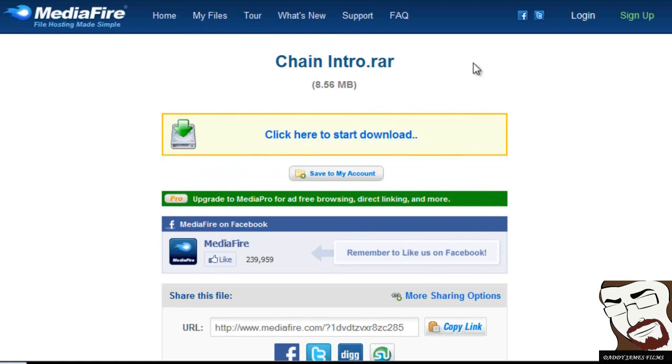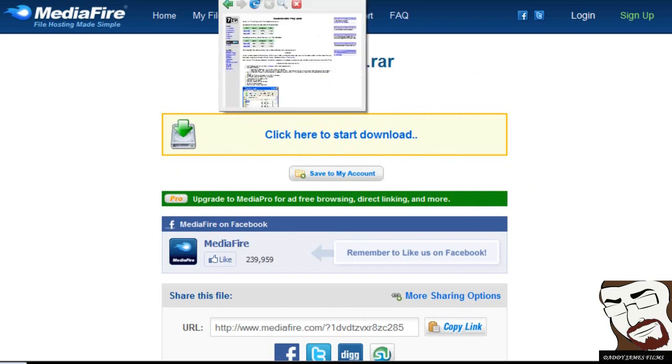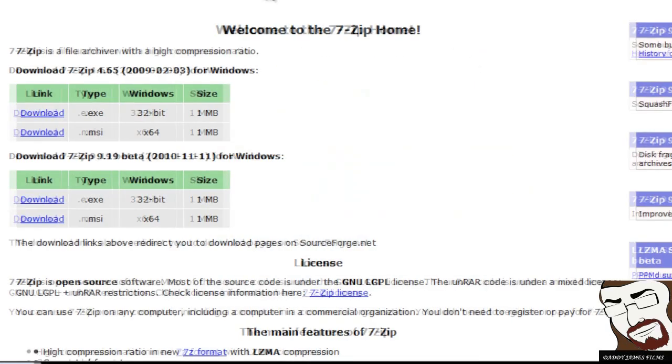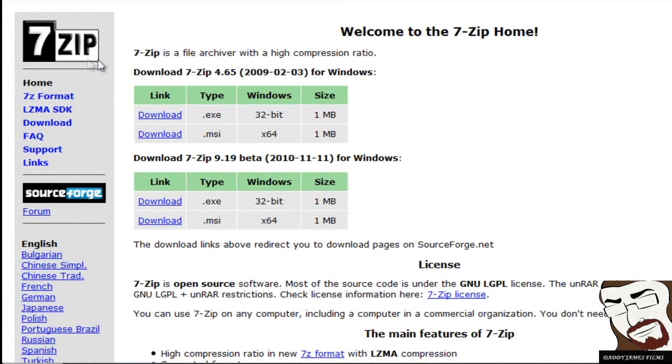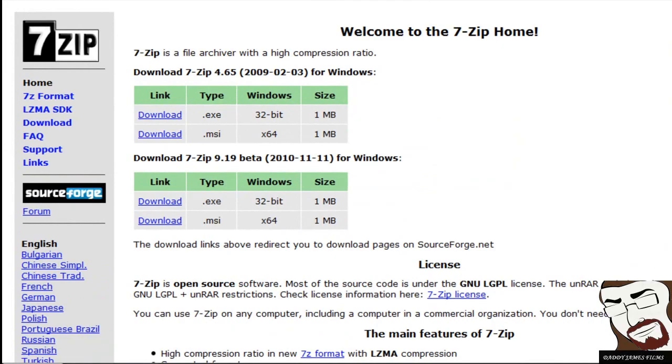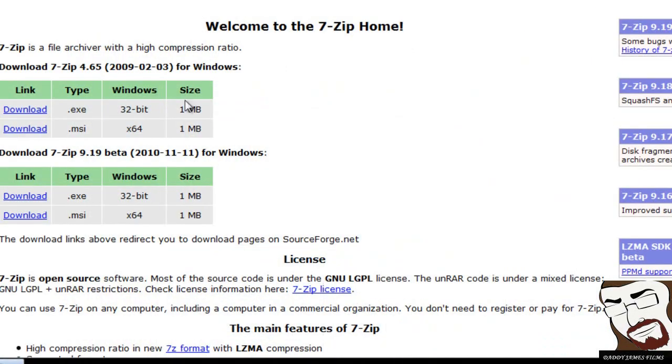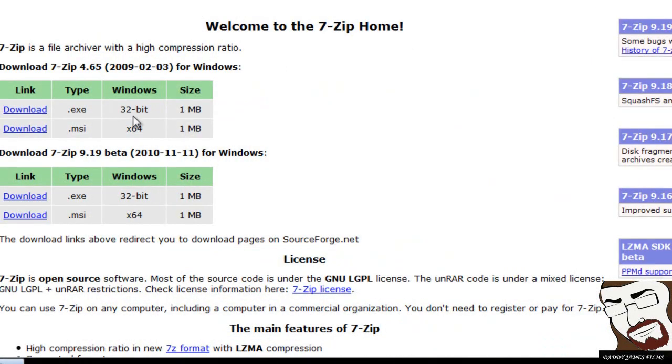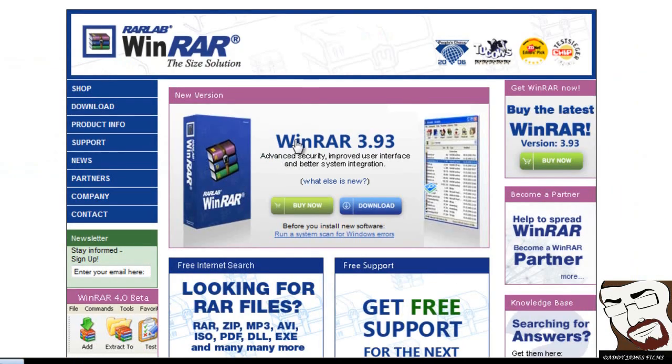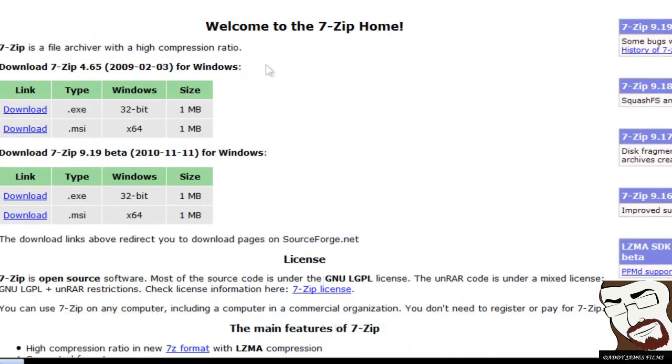You'll need one of two programs. You don't need them both, but you need at least one of them if you haven't already got it. One is 7-Zip or WinRAR. Now 7-Zip is free, it's freeware. And WinRAR, you have to pay for it, but then again I've used WinRAR for a long time and never had a problem or had to pay for it. But either one of those programs would do.